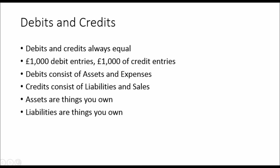Or dollars or euros or whatever the currency is. Debits consist of assets and expenses. Credit entries consist of liabilities and sales. Assets are things you own, things like equipment, property, stock. Liabilities are things that you owe, not own. Liabilities are things like loans, money you owe to people.